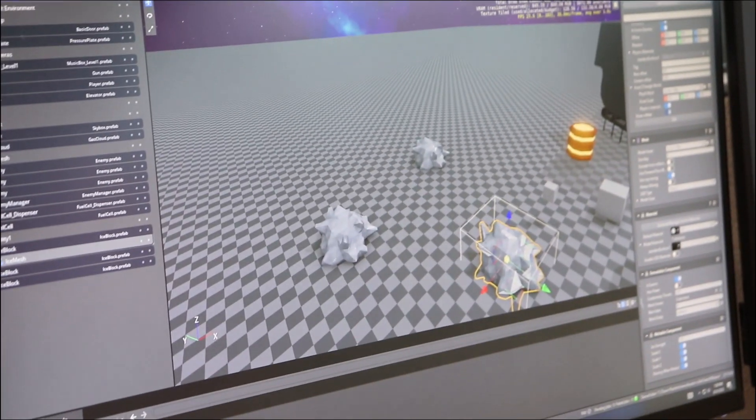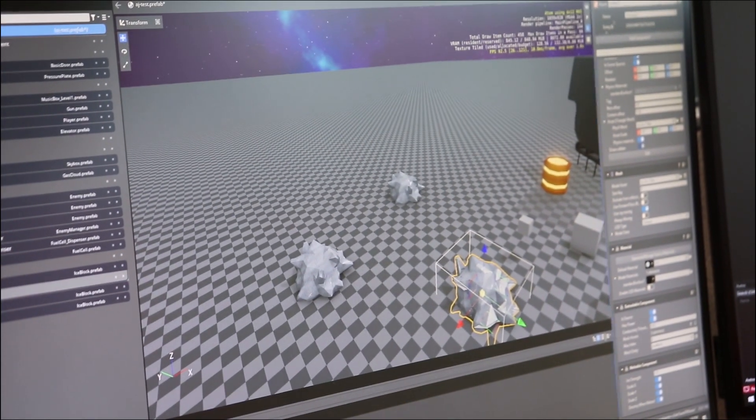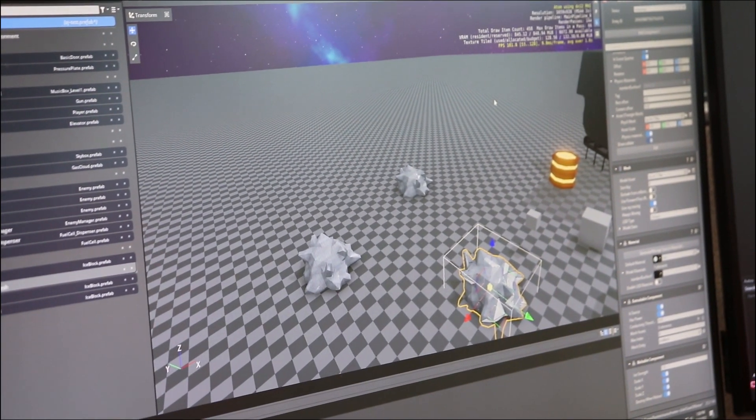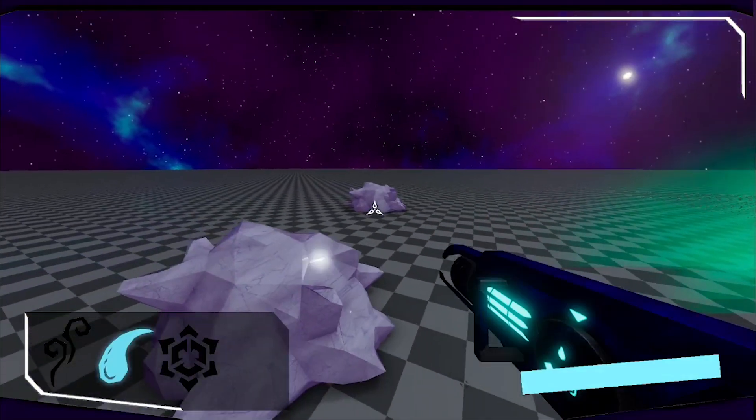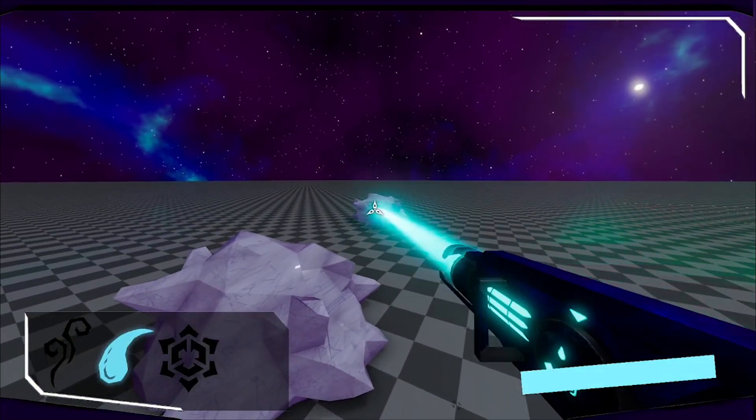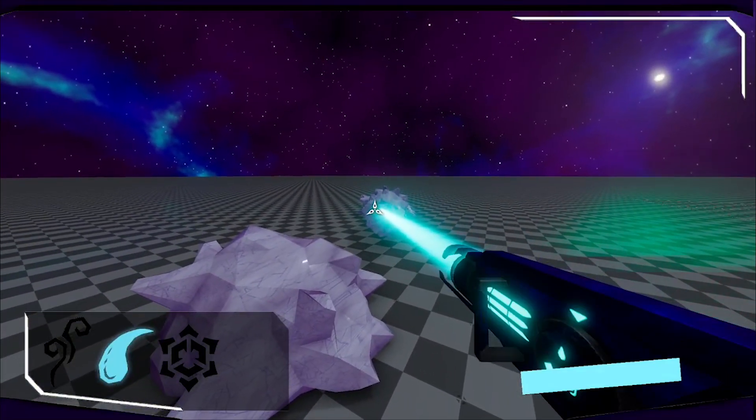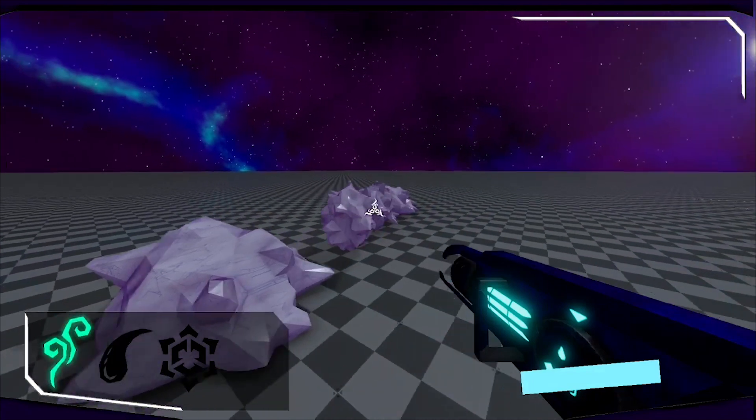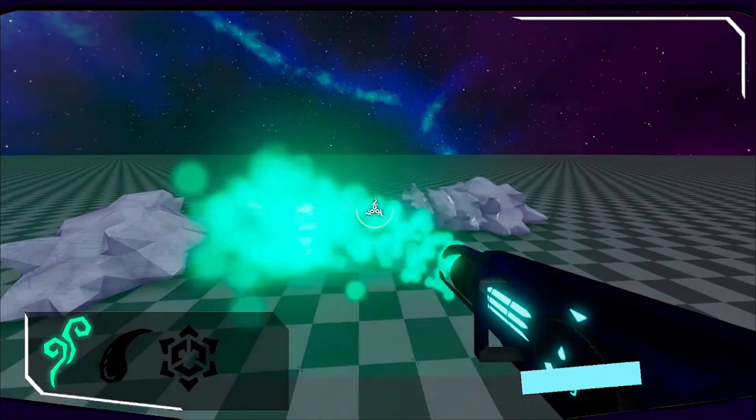The second mode is the liquid mode, and we dubbed it a particular term called glacier forming. Essentially what you can do is you can shoot liquid plutonite at an ice block and it can extrude that block outwards.